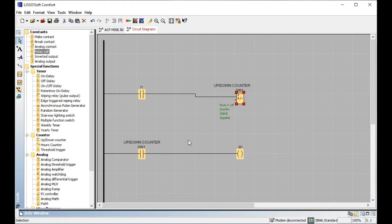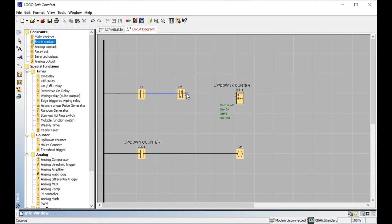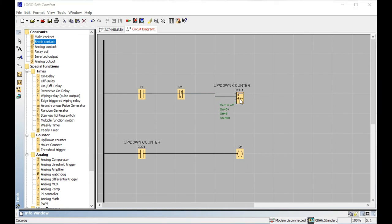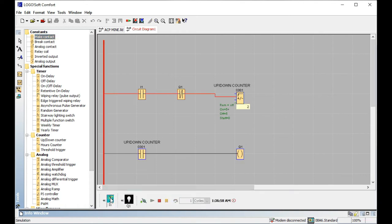This is important for factory safety. For example, on your conveyor belt, if you only want a maximum of ten boxes to pass, you don't want the counter to keep counting beyond that — that would be dangerous for your factory. So I add a break contact for Q1. When the set point of five is reached, this break contact stops further counting. After the set point is reached, the sensor signals are no longer accepted.